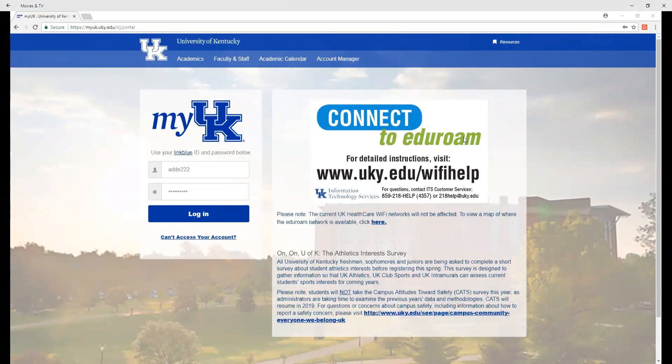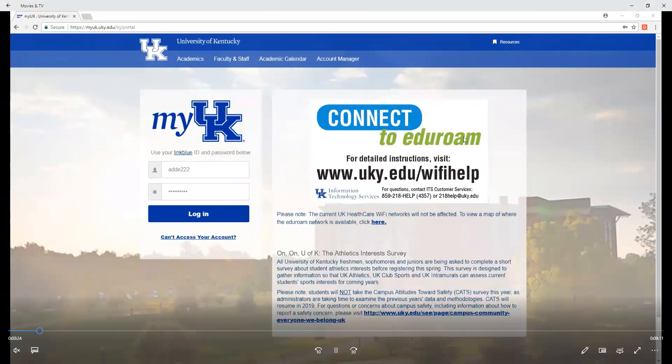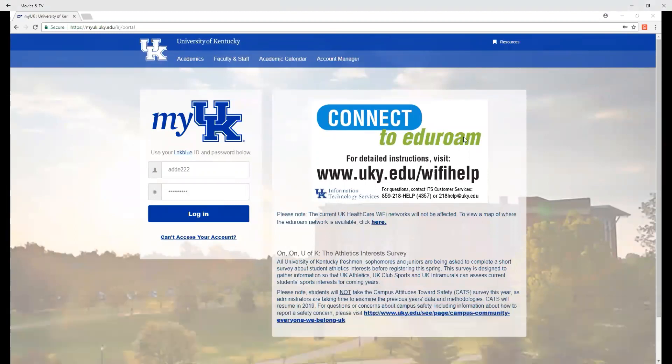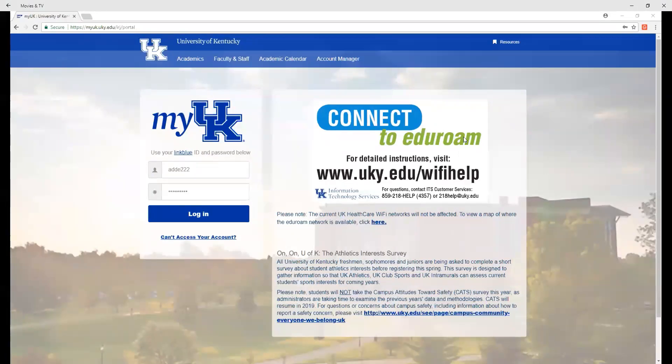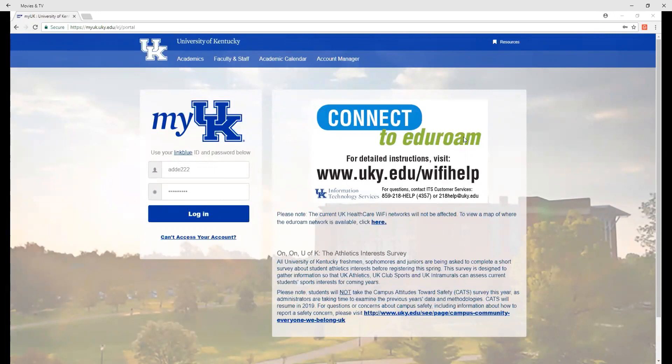Just as a reminder, myUK is for registration, accessing your student account and materials such as financial aid, unofficial transcripts, and viewing final grades. It is not where you take classes. Canvas is a learning management system for classes and is found on a separate site.